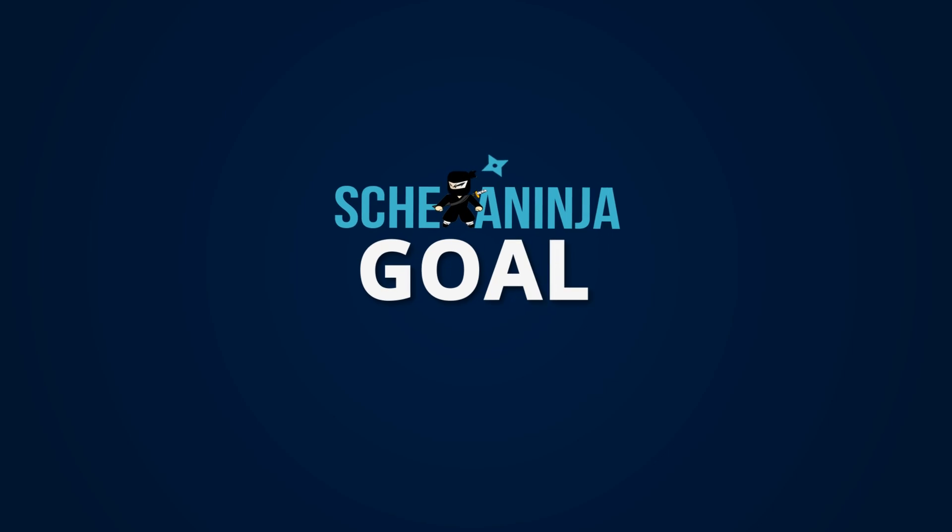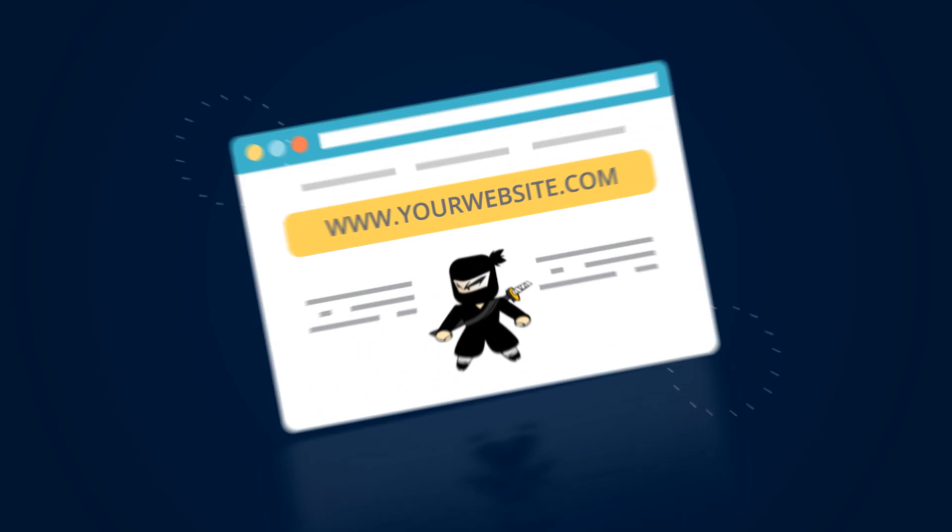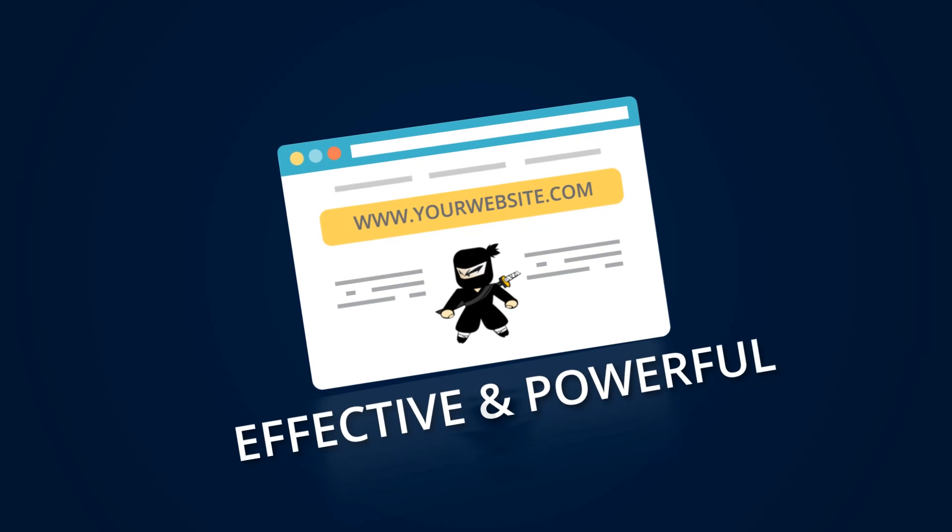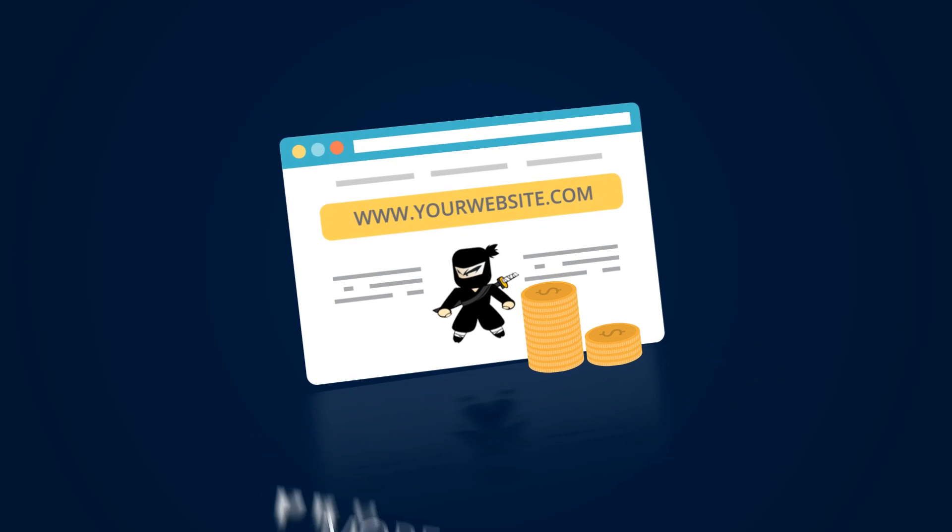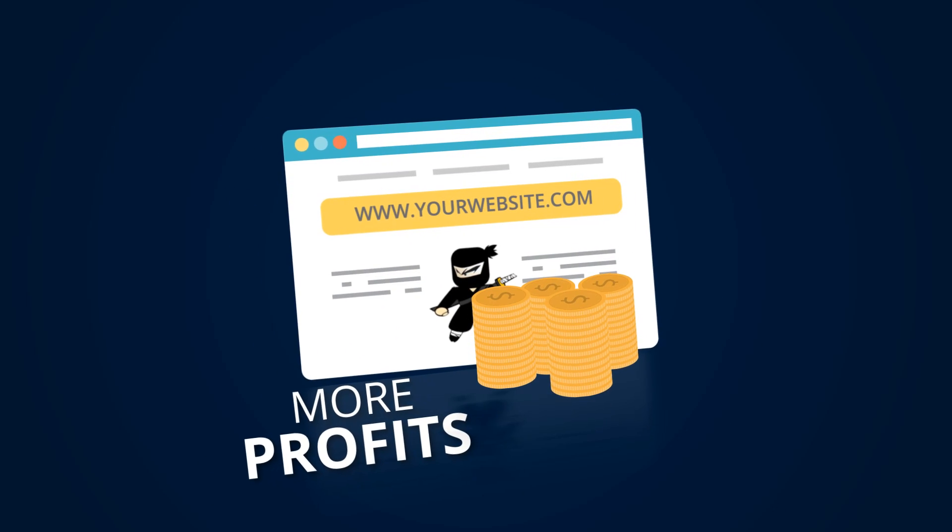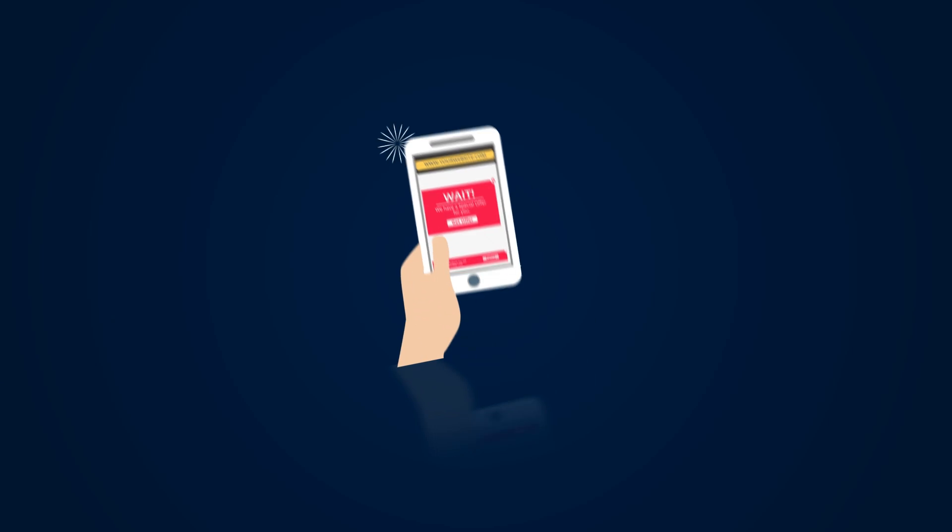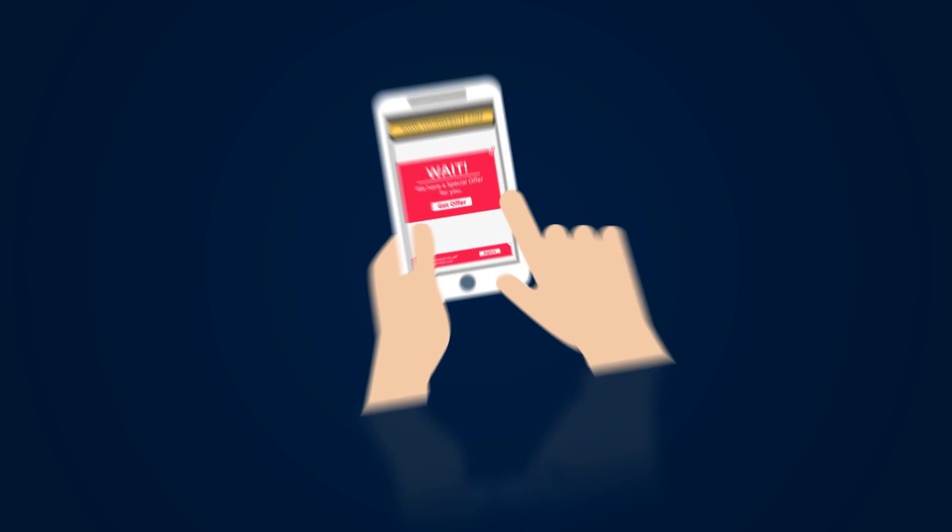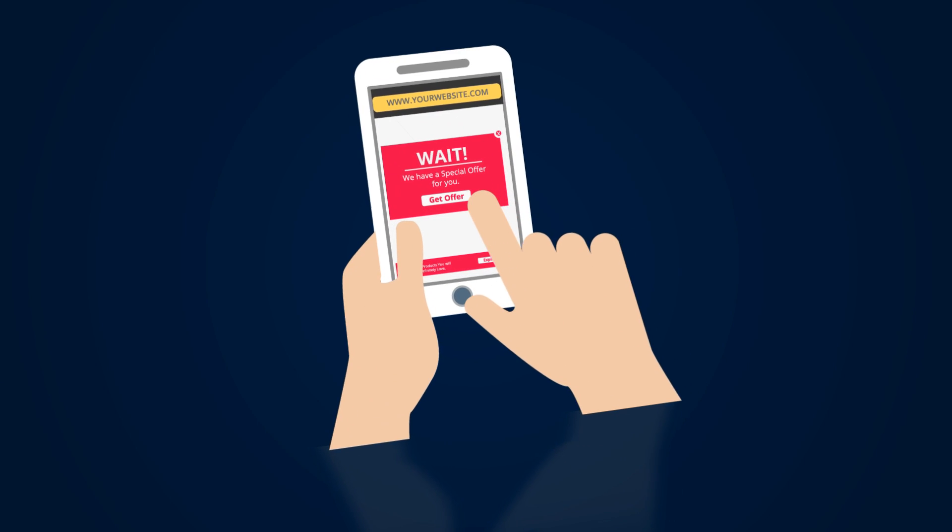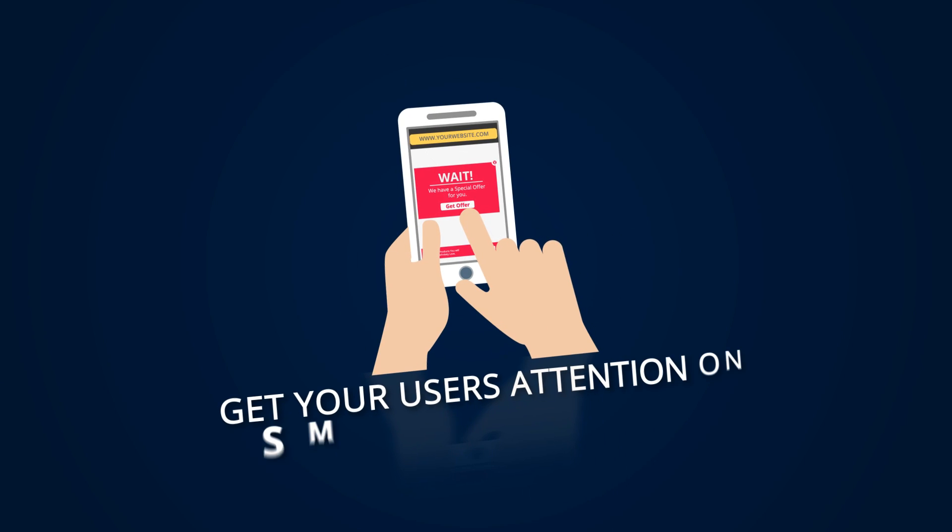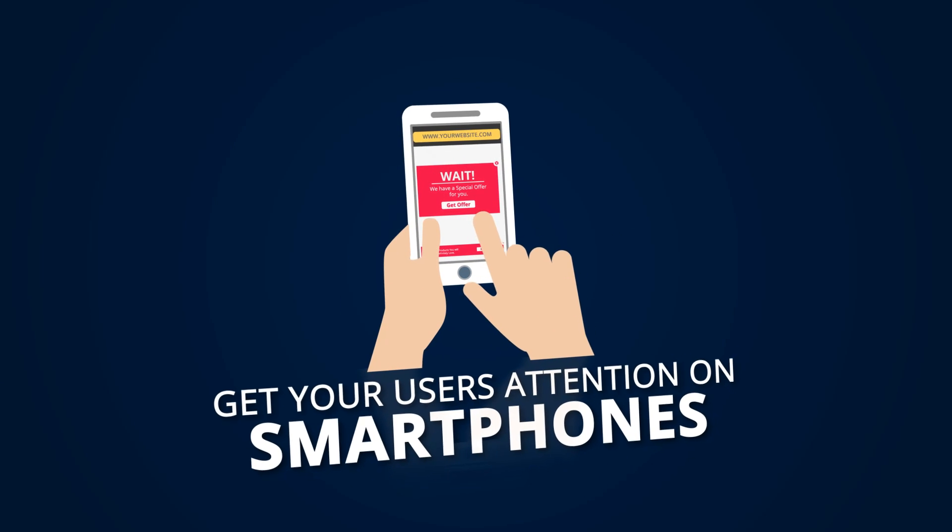Schema Ninja's goal is to make your website more effective and powerful to give you more profits. All features of Schema Ninja are mobile-friendly, and you will get your users' attention even on smartphones.